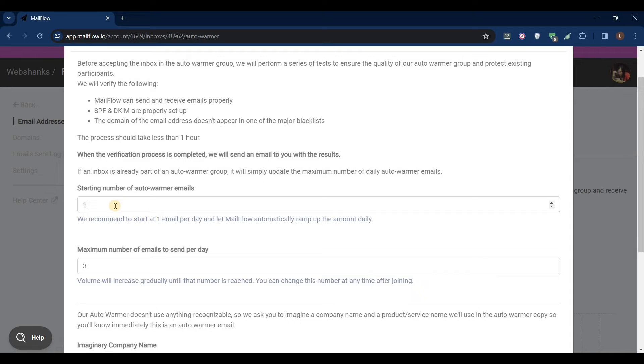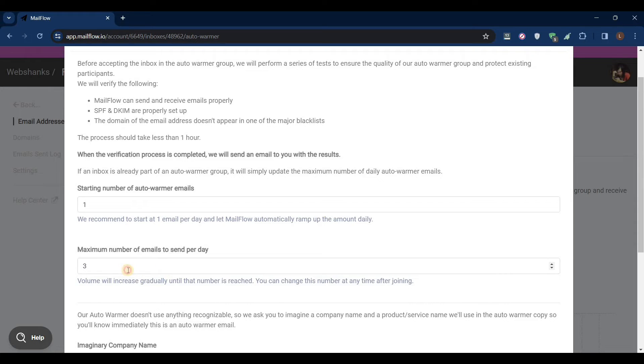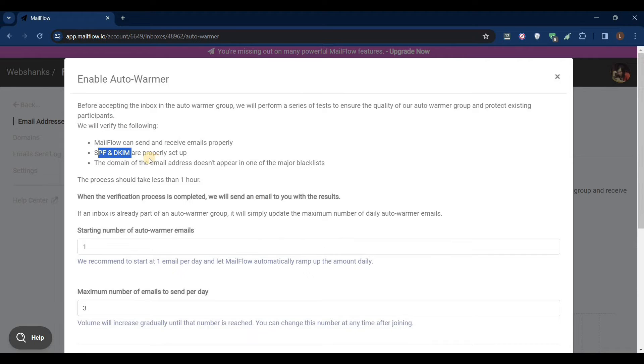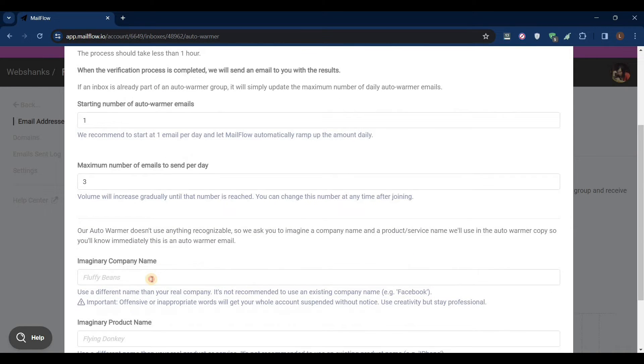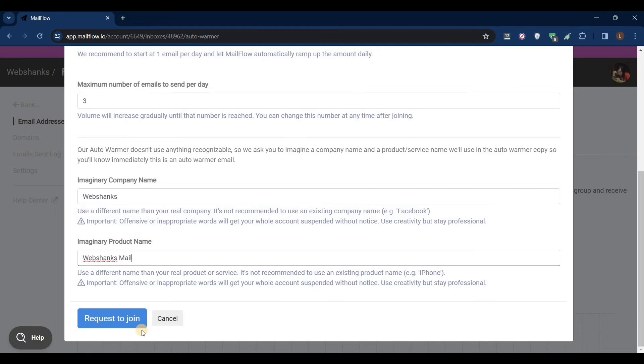We'll just set it to one and let's just set this one to three. Once we are part of the warmer group we will make it five. Be sure to read this one - I have already set up my SPF and DKIM, and I've received email messages as well as sent email messages. We'll just put WebShanks, let's say WebShanks mail, and click request to join.